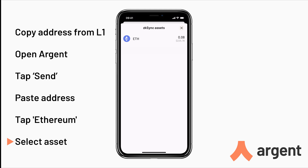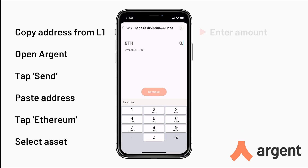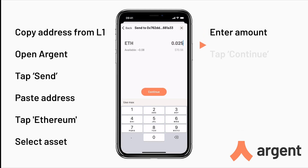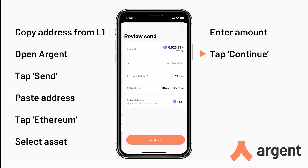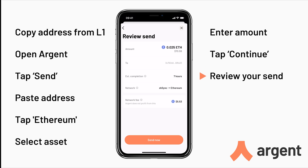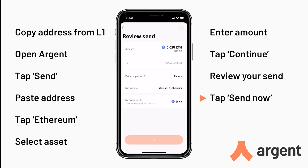Select the asset you want to send — I'll be using ETH — and then enter the amount you want to send, then tap Continue. Here you can review your send. Sending from Layer 2 to Layer 1 requires a Layer 1 gas fee which can be expensive. When you're ready to send, tap Send Now.